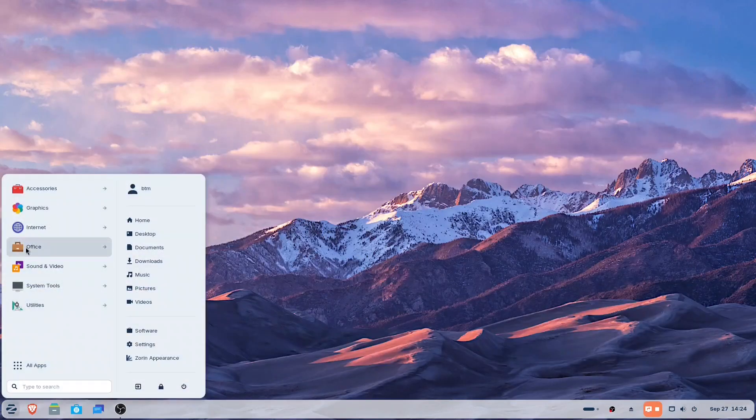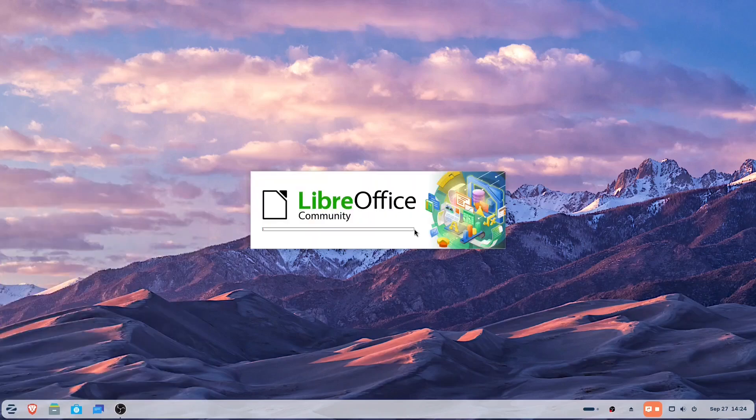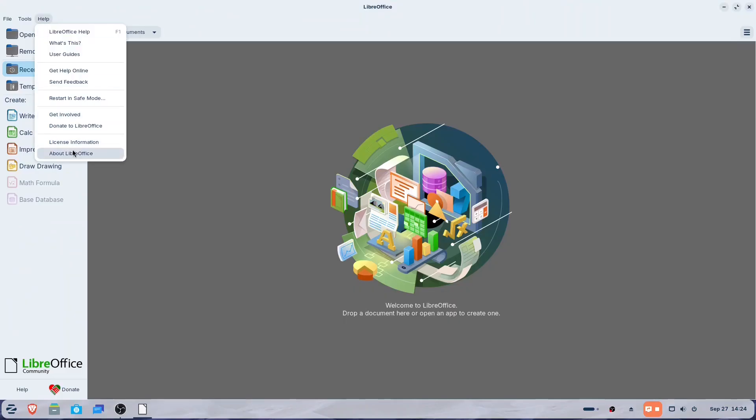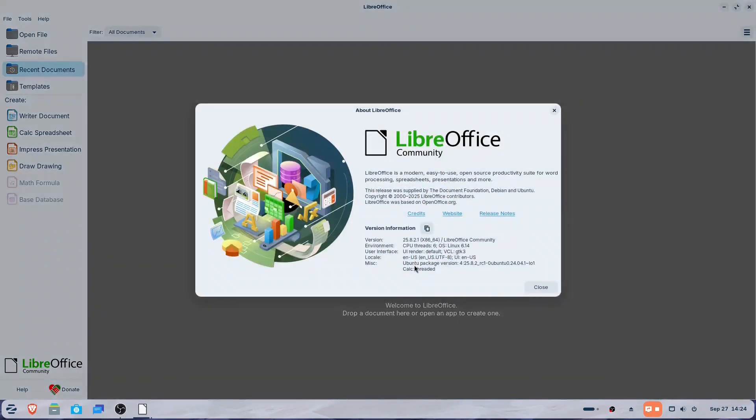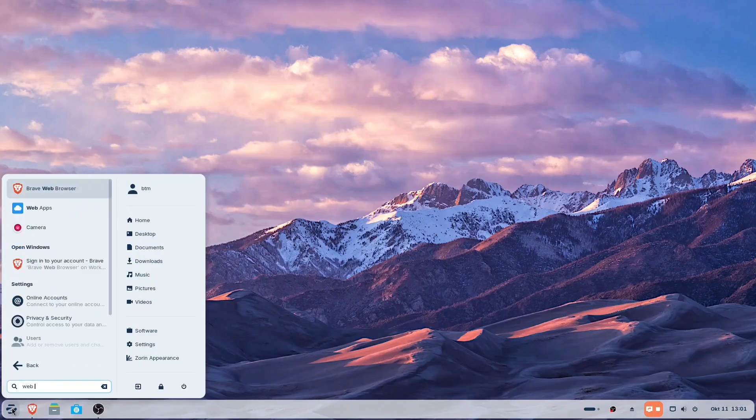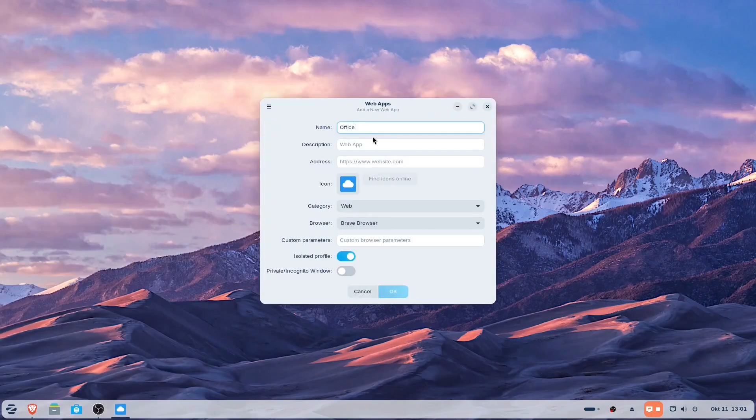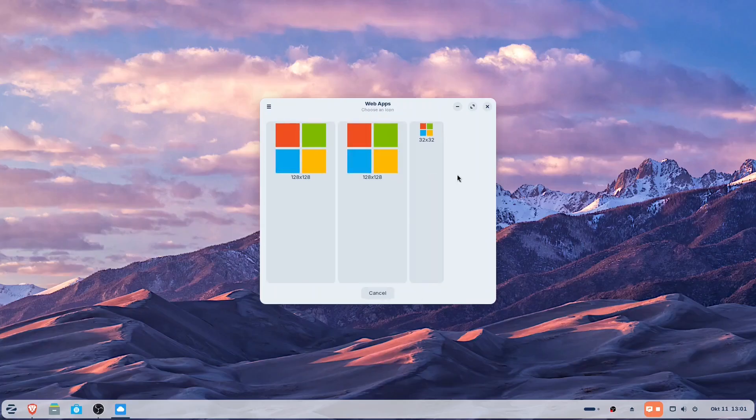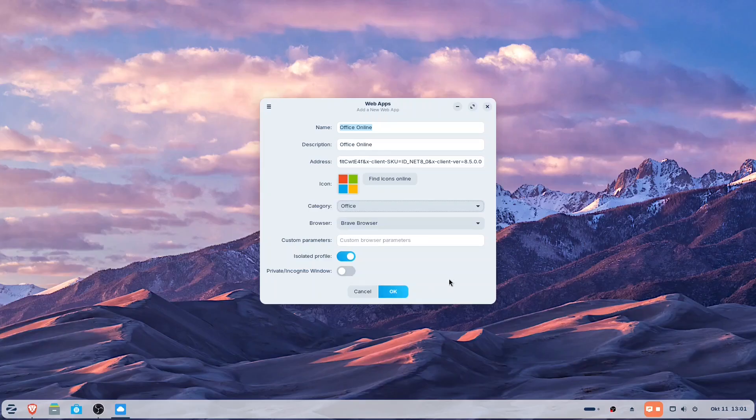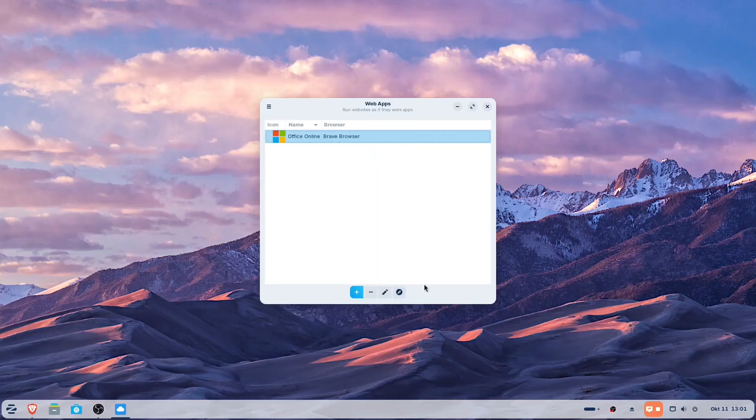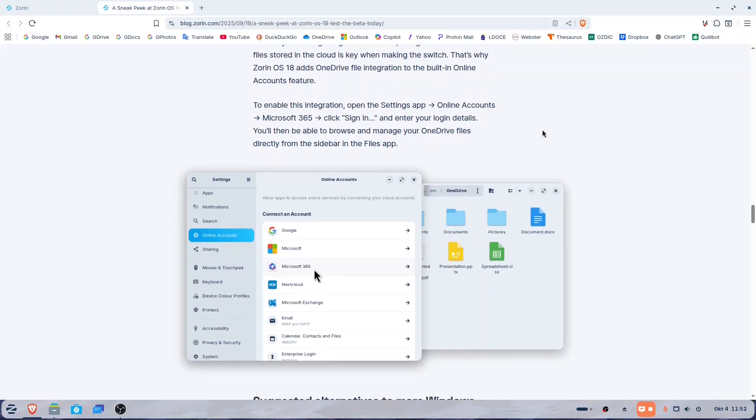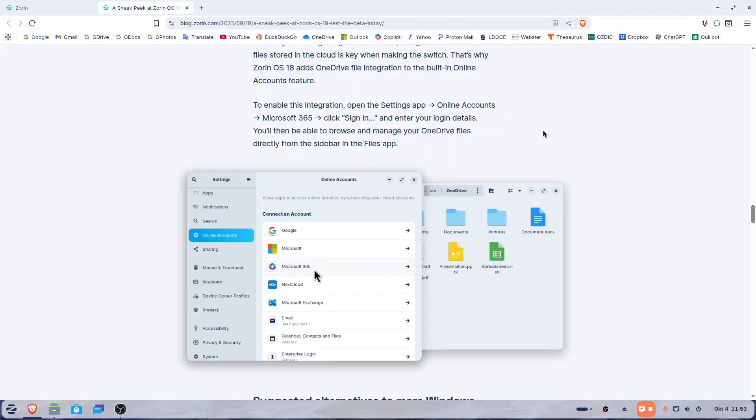Fortunately, Zorin offers solutions. For instance, it comes with LibreOffice by default as a viable alternative to Microsoft Office, and you can also use it online through your browser. Additionally, the Zorin team has included an app called WebApps that allows you to install online applications like Microsoft Office Online as standalone local apps opening in a separate browser window. For users migrating from Windows, Zorin OS has added OneDrive file integration to the built-in Online Accounts feature, enabling users to browse and manage their OneDrive files directly from the sidebar in the Files app.